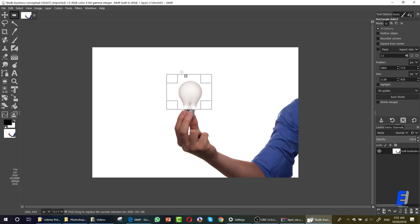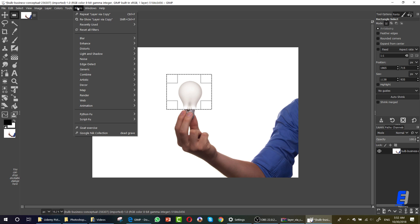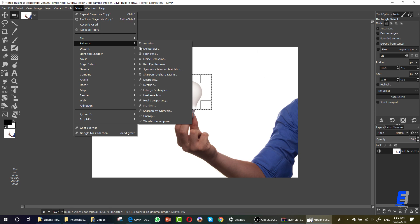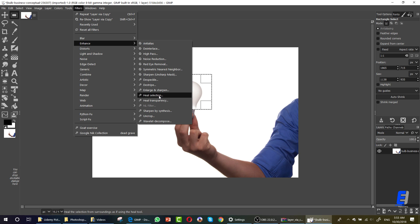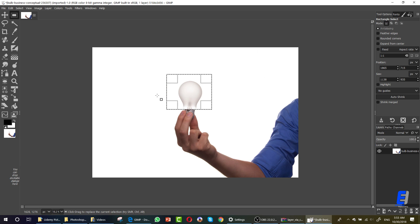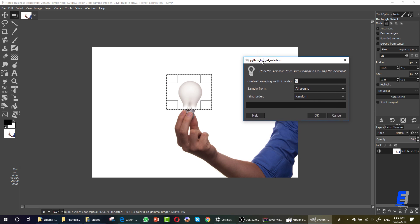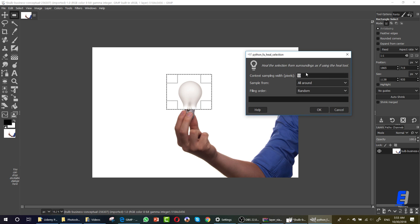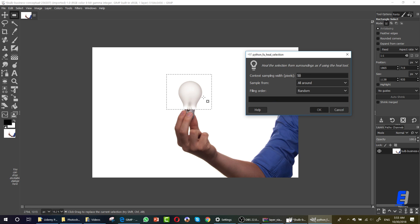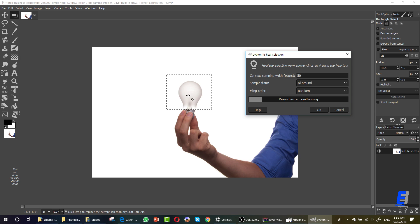Now what I did is installing the filter. You can find the filter by going here, Filter, then Enhance, then Heal Selection. Now if you left it to default and click OK, it will do its best to remove this bulb from this image.